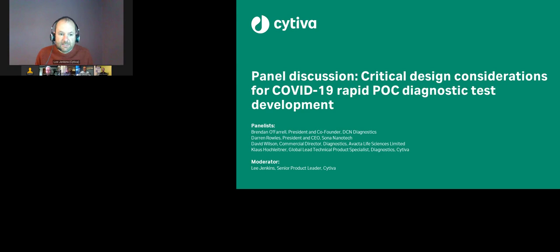Hi everyone, and thank you for joining us today. We're here to talk about critical design considerations for rapid diagnostic tests in a COVID-19 pandemic. We're joined by a group of panel guests: Brendan O'Farrell, President and co-founder of PCN Diagnostics; Davin Rowles, President and CEO of Sona Nanotech; Klaus Hochleiner, technical specialist at Cytiva; and David Wilson, Commercial Director at Avactor.